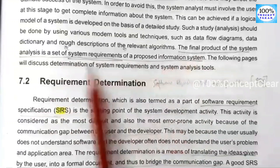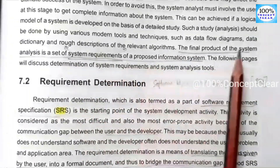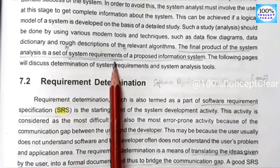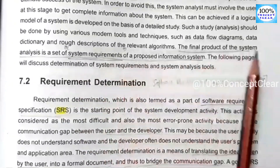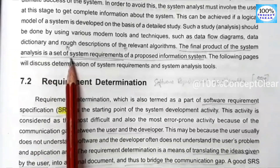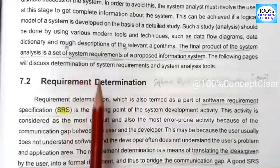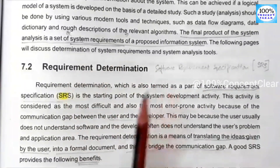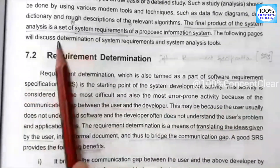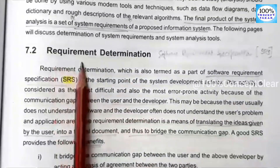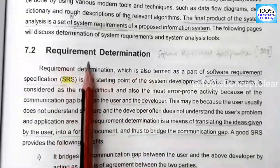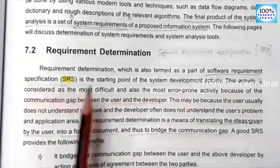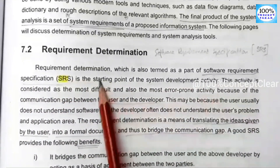We analyze the system requirements — what happens in the system, what strategies we use, and what tools we use. We need to determine the system requirements, also called a software requirement specification. This is the starting point of system development activity.